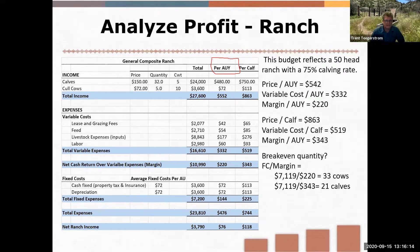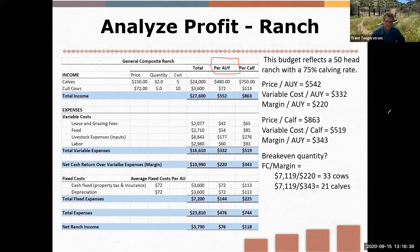Some ranchers even do it by per pound of beef produced, tallying up the weight of cattle sold. It's really up to what you feel comfortable with. To calculate break-even, I only pulled three numbers off the budget and took one number divided by the margin, giving me cows or calves. It's the fixed cost divided by the margin per calf or margin per cow — that's the difference.